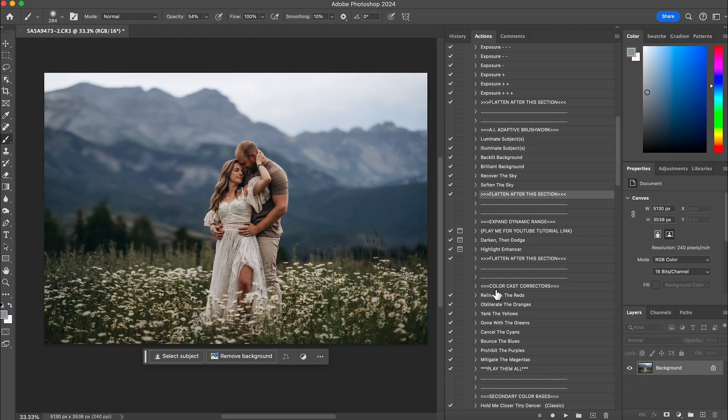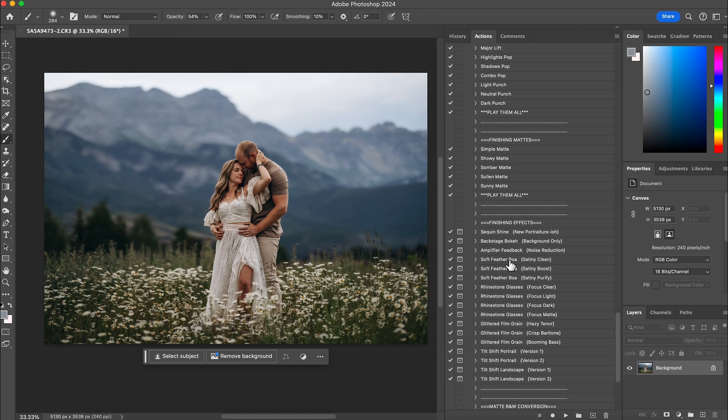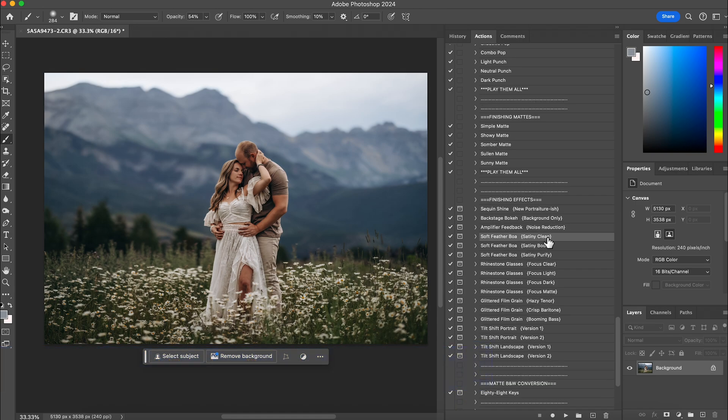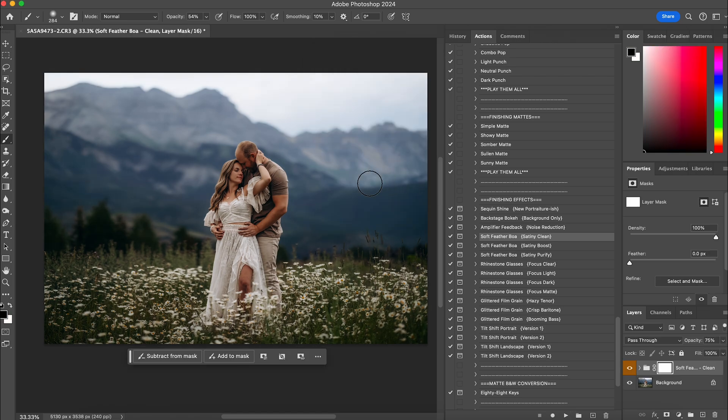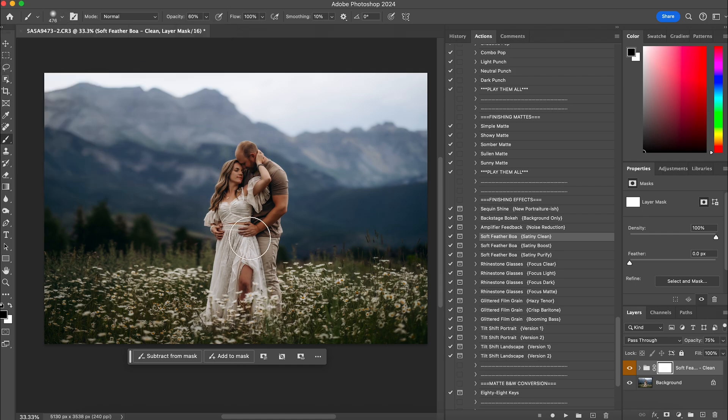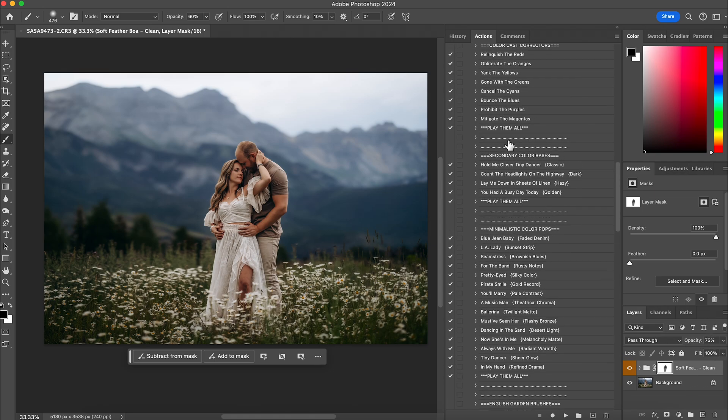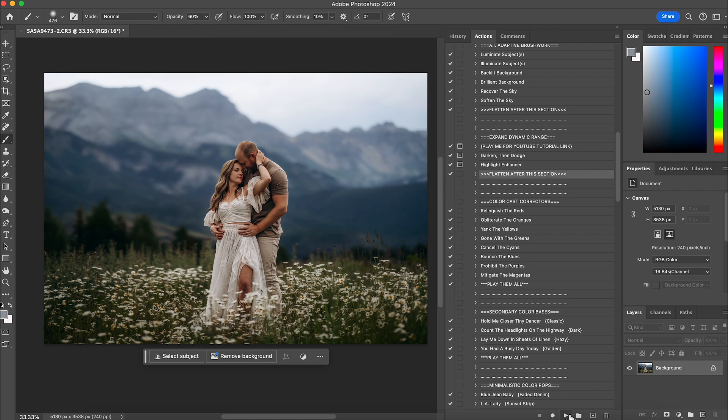The next thing I want to do is I'm going to come back down here and do the soft feather boa, the satiny clean. I like the way that this gives a nice creamy effect to the photo. I do tend to erase it off my subjects though. I love that. I'm going to pull this up to about 60, 65 percent, bigger brush, and just erase it right off my subjects. And I may even go over one more time on their face. I just don't want them too soft. Perfect. And then I will go back up and flatten this.